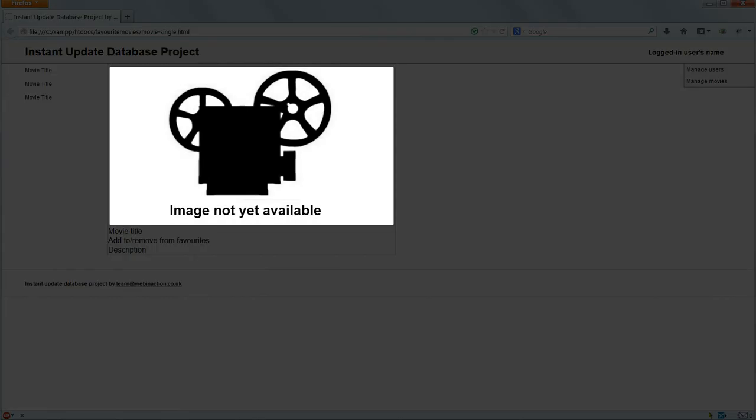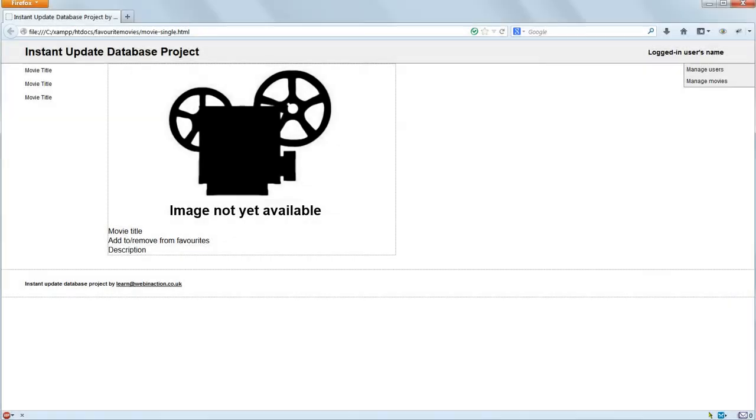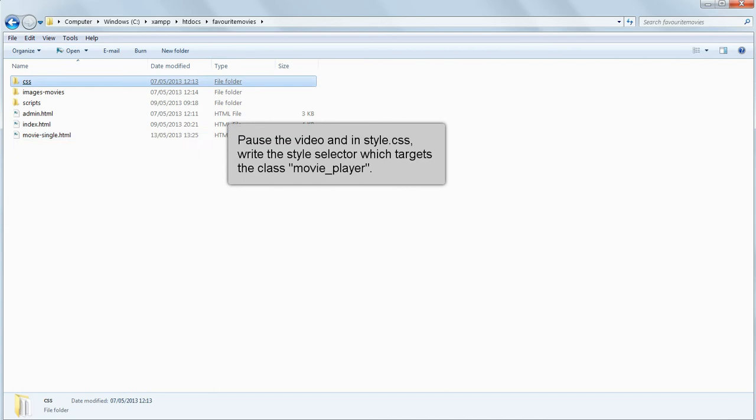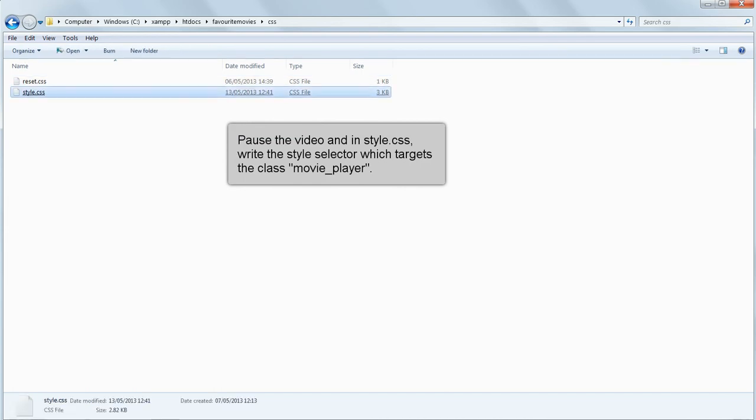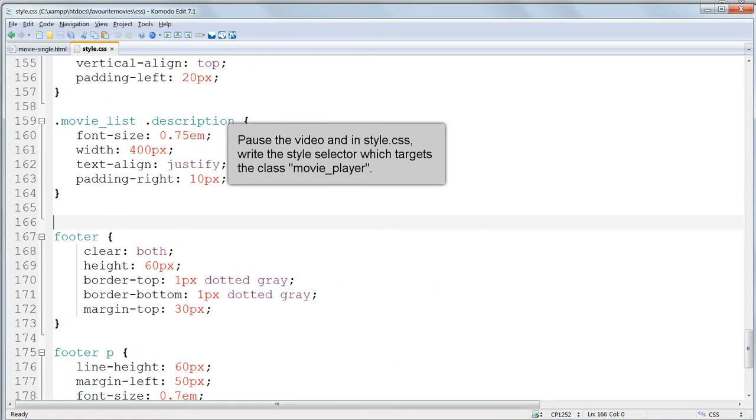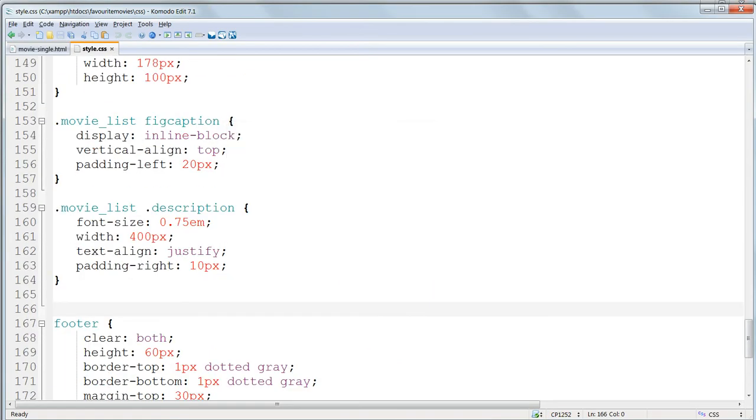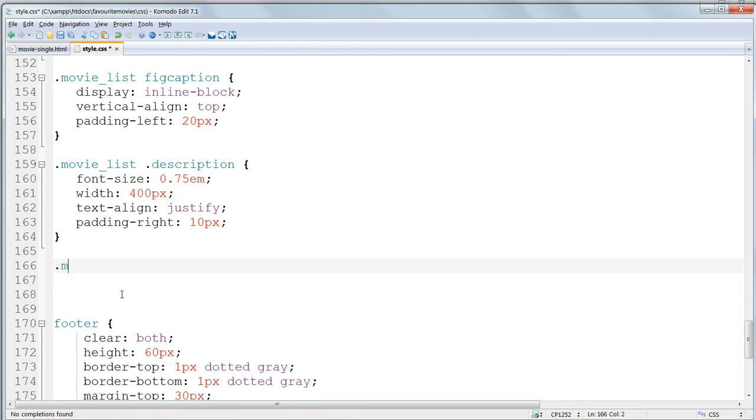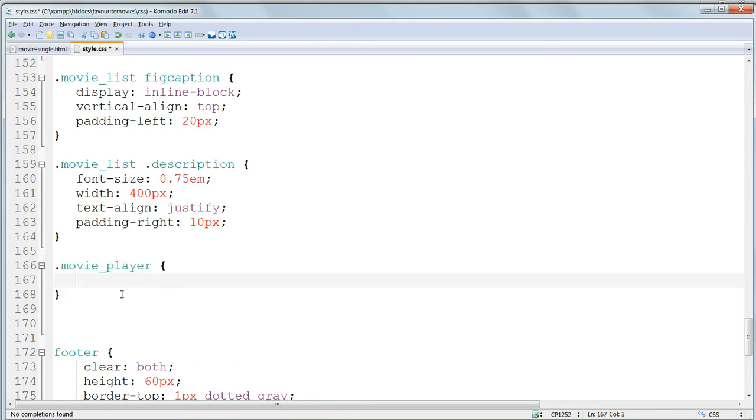First we want to target this large movie image. You can see in the HTML that it has a class of movie player. So how do you target that in the CSS? Now of course you need to open up style.css for editing in KomodoEdit. As the class name is unique and we don't expect to use it anywhere else, we can just use the class name on its own. There's no need for a parent-child selector. So the answer is .movie player.